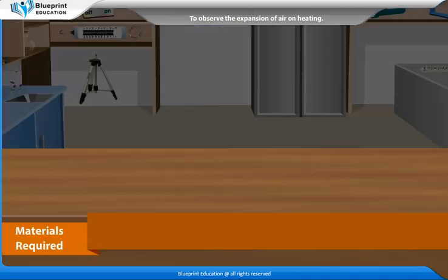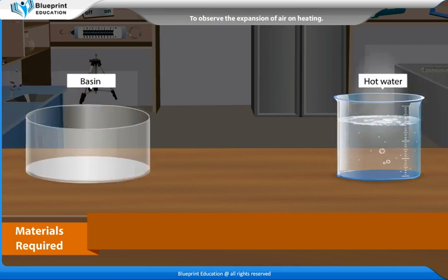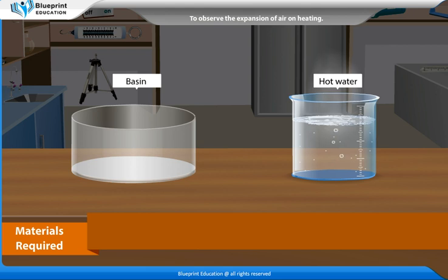The materials required are: a balloon, a glass bottle, a basin, and hot water.